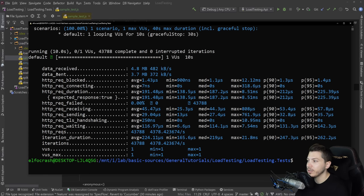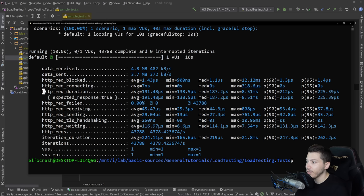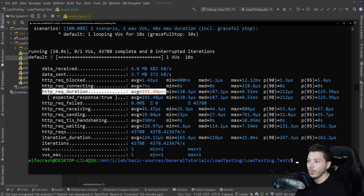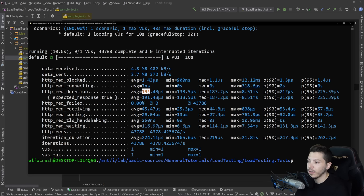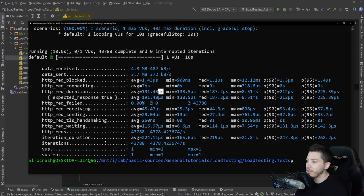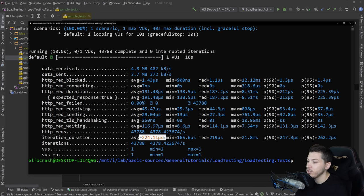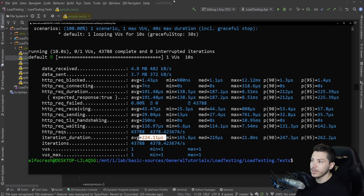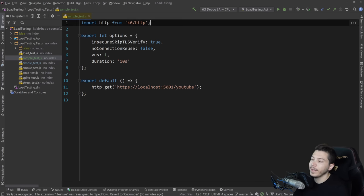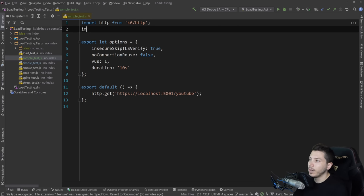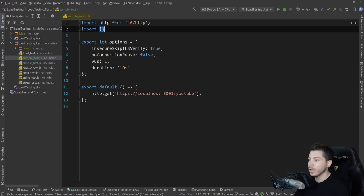And then it's going to give you some metrics back. So data received, data sent, request block, request connecting, the duration, which is what you want. This is the full duration of the actual request. You can see that there's 191 microseconds here. Then you have how many iterations happen in 10 seconds. And then you have the average duration. So this is awesome, just to get a rough idea. But in my opinion, you might want to have a bit more control over your tests.